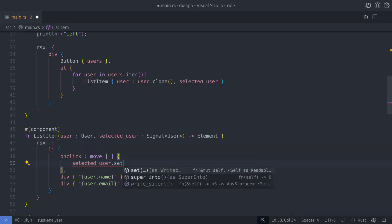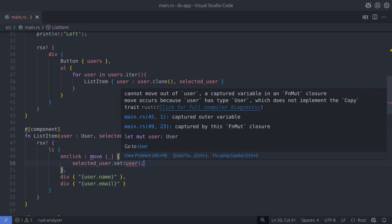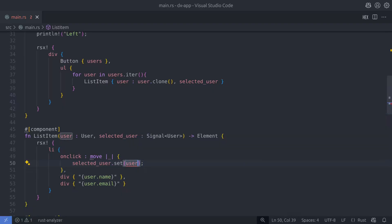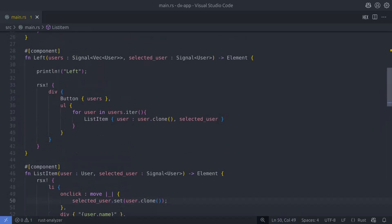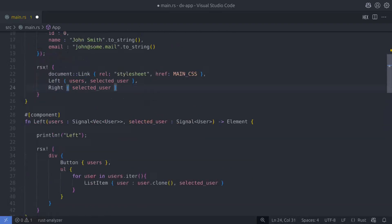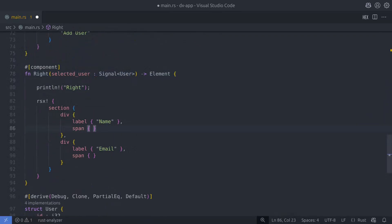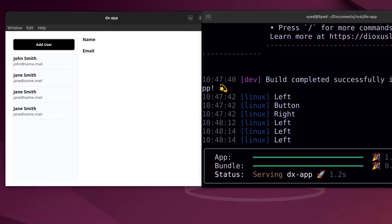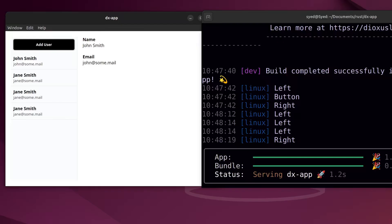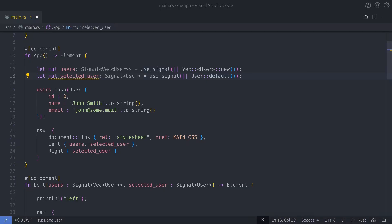We also need to pass the selected user state to the list item so we can set it in the onclick event. This causes an error — Rust tells us we can't move the user variable out of the closure, so we need to clone the user once again. It's not ideal cloning twice, but it fixes the problem. Finally, we pass the selected user state from the app component to the right component so we can view the details — the right component will only re-render when the selected user state changes. Running the app, all three components load; clicking add user only re-renders the left component; clicking a list item updates the selected user state and re-renders the right component.